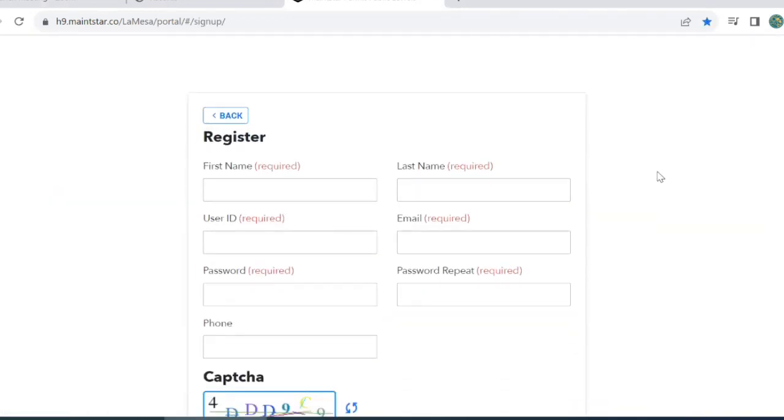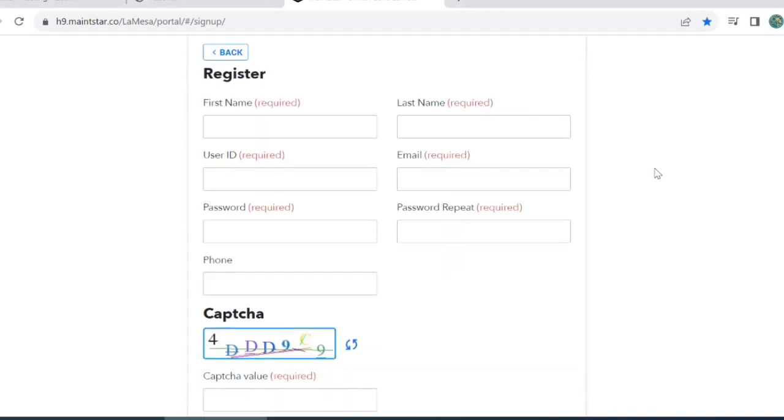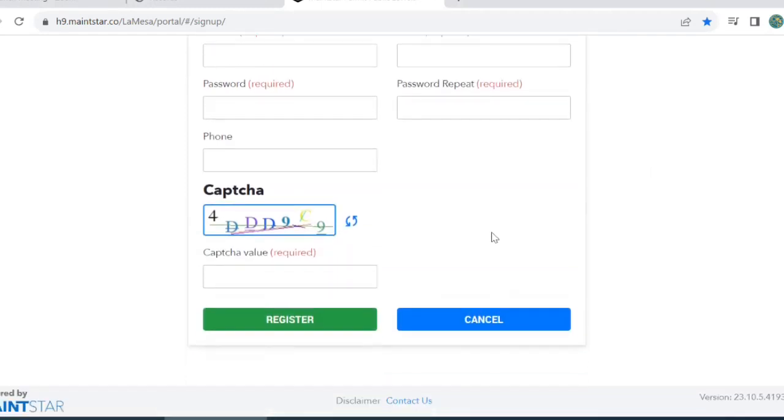On this screen, complete all the required fields. Once all the fields are completed, click Register.